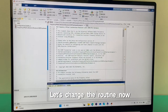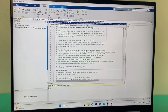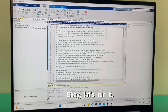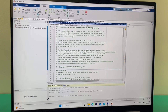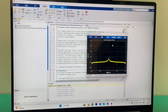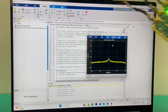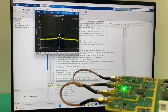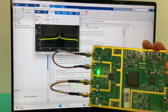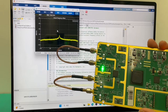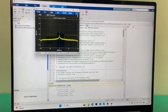Let's change the routine now. After opening, you can see that it looks like this. Let's run it. You can see that the device is now running. Thank you.